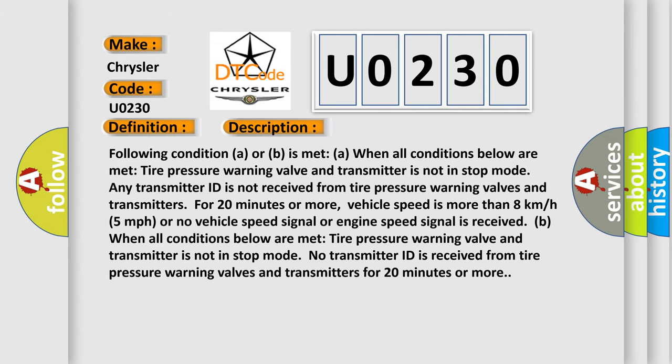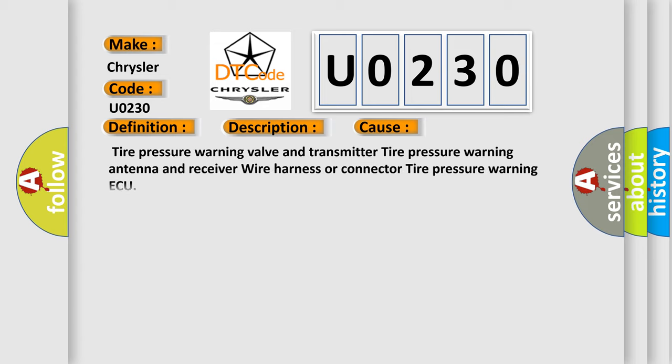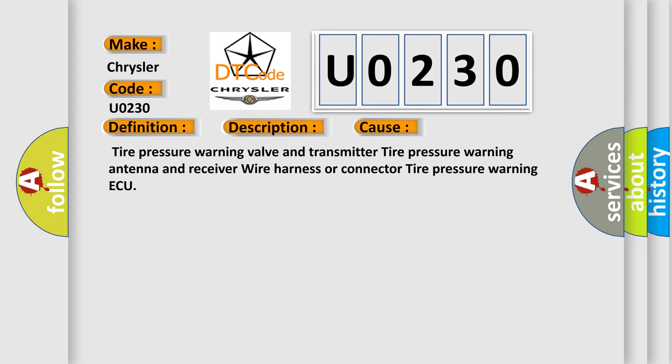This diagnostic error occurs most often in these cases: tire pressure warning valve and transmitter, tire pressure warning antenna and receiver, wire harness, or connector to tire pressure warning ECU.